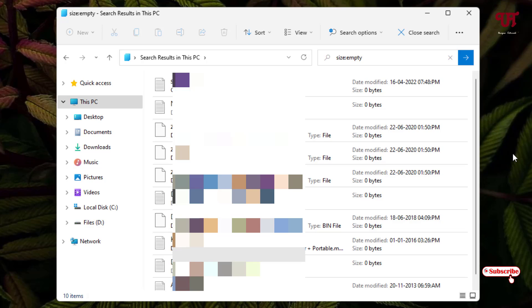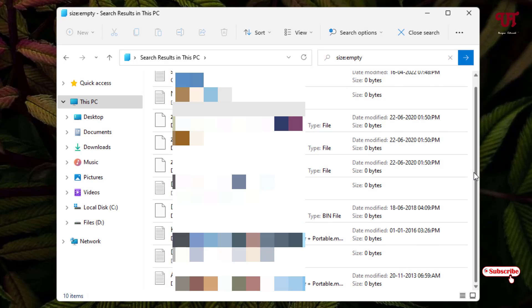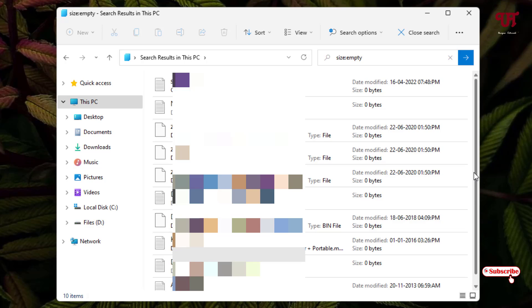Finally the scanning has been completed. In my case I have this much empty files or folders. In your case it might show more empty files or folders depending upon how many are present on your computer drive storage.